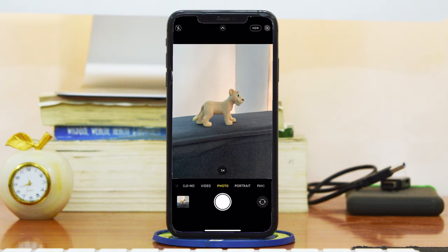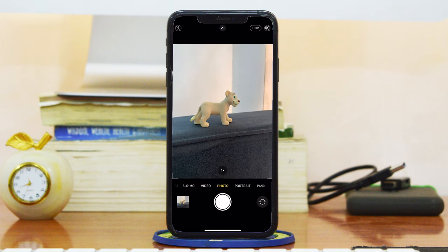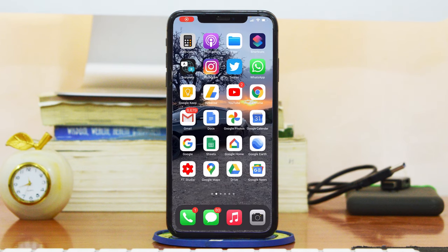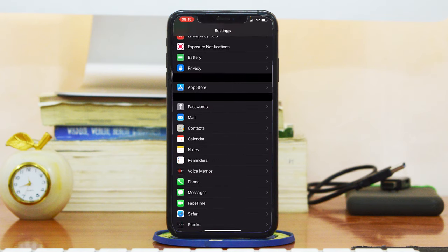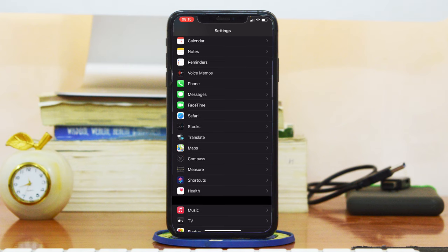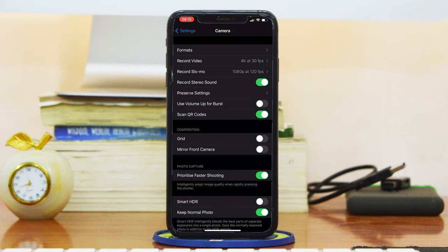Burst mode came back in iOS 14, but it's no longer on the shutter button. To get burst mode in iOS 14, the first thing you need to do is activate it in Settings. Go to Settings, scroll all the way down to the camera settings, tap on Camera, and then activate 'Use Volume Up for Burst.' This basically lets you set your volume up button as your burst photo button.